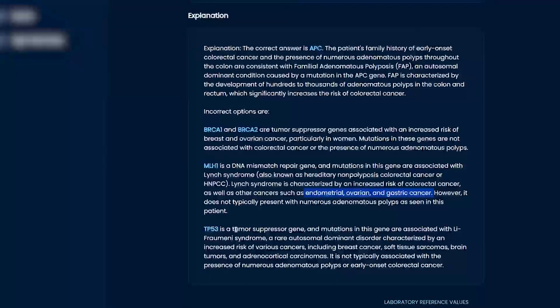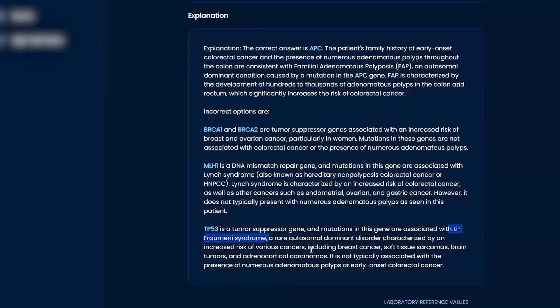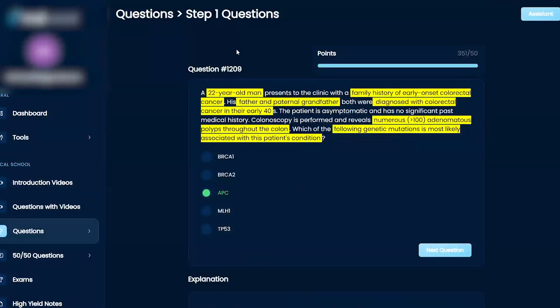And then TP53 — Li-Fraumeni syndrome. This is super, super not good. It shouldn't be the case here because you're going to get all sorts of cancers: skin, colon, liver, brain. So definitely, the best answer is going to be APC here.